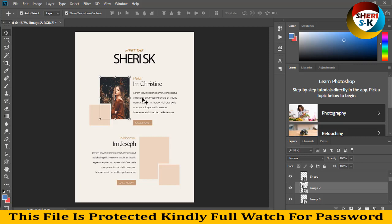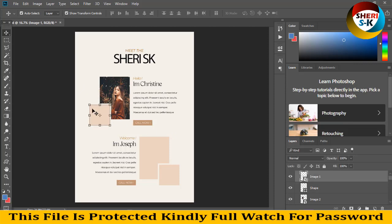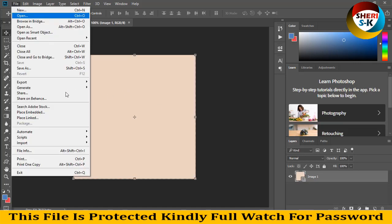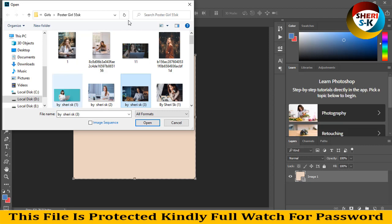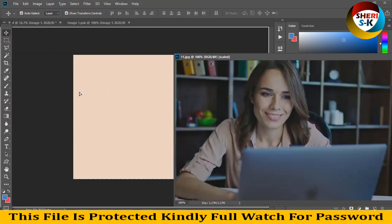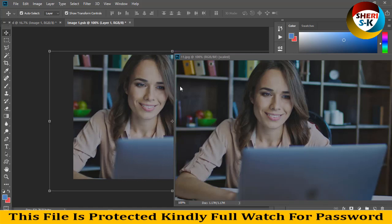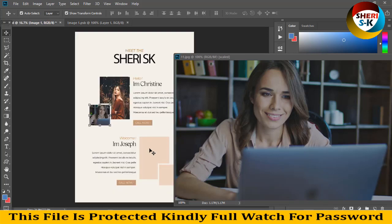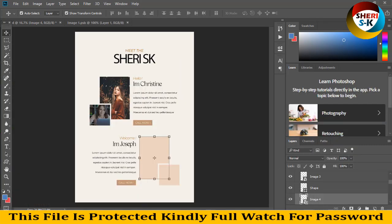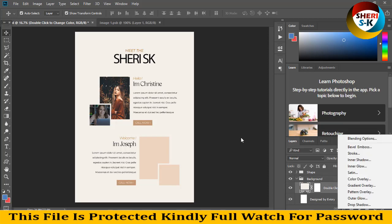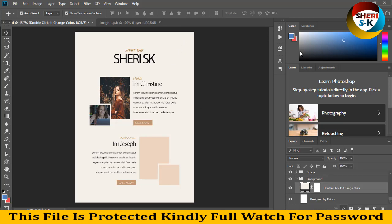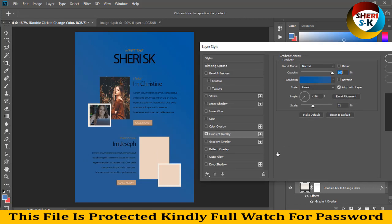You have two options: one is to create a clipping mask, and the other is to double-click here and import your image — same as here, double-click. Open this file, drag it here, Ctrl+S. You see here you can easily change color or apply a gradient overlay for a better design.